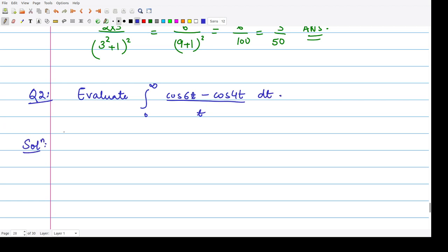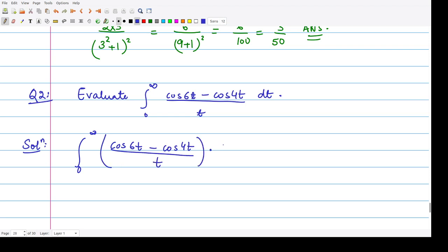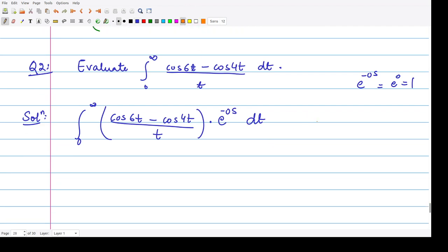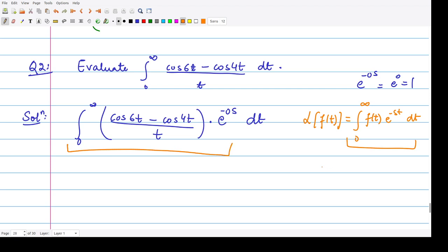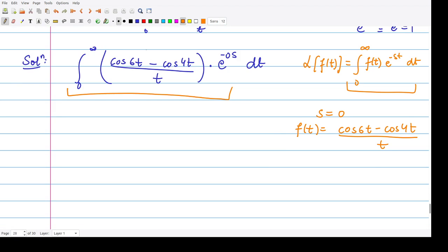For the solution to this question, we compare it with the Laplace transform definition. We write the integral from 0 to infinity of (cos 6t − cos 4t)/t, and multiply by 1, which we can write as e^(-0s) or e^(−0·s). This is just e^0 which equals 1, so it makes no difference. Since the Laplace transform of f(t) is integration from 0 to infinity of f(t)·e^(-st) dt, comparing gives s equal to 0 and f(t) equal to (cos 6t − cos 4t)/t.